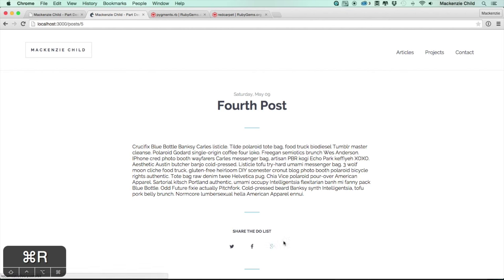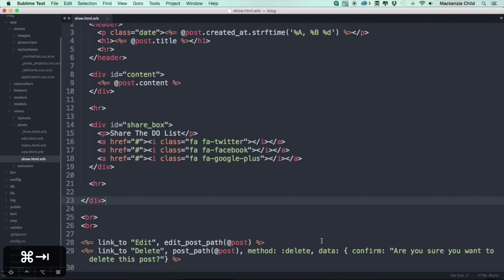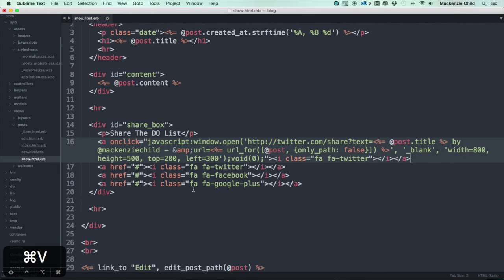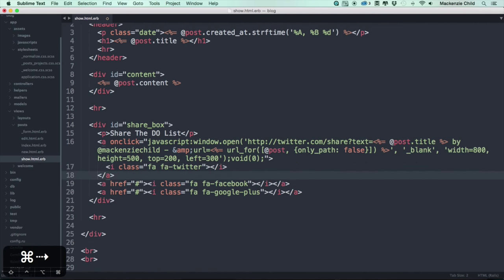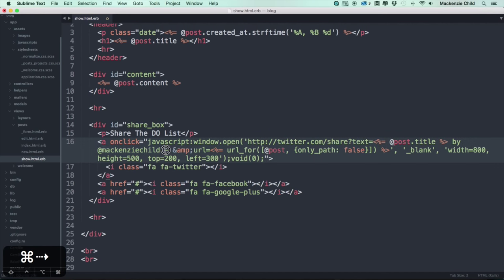One last thing — let's make sure these buttons work because clicking them does nothing right now. I'm going to paste in some code for the Twitter share. When you click this link it pops up a Twitter share window, dynamically inputting the title and the link. It uses `twitter.com/share?text=` and the text equals `@post.title` by `@McKinseyChild` — that's my Twitter handle — then a dash and the URL.